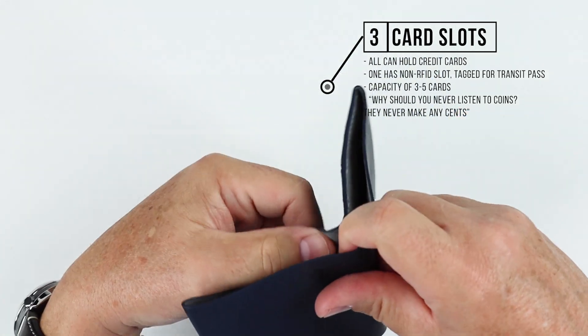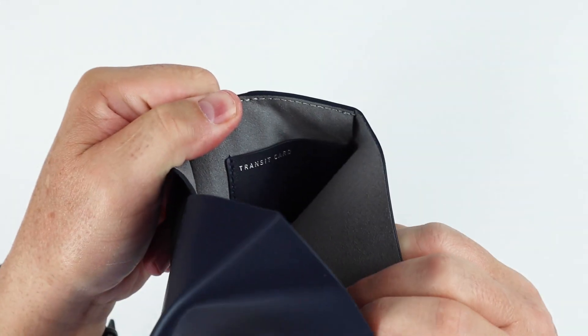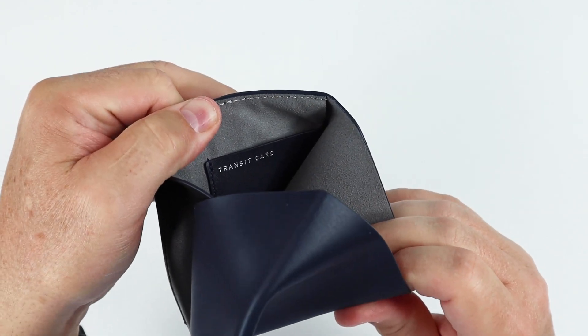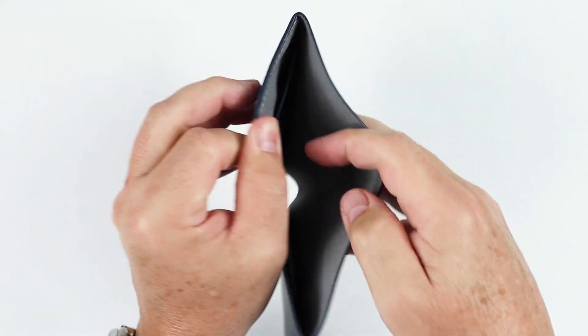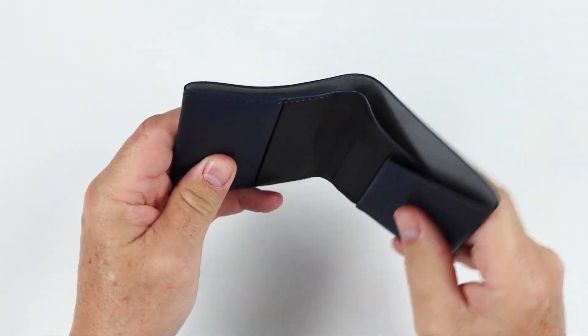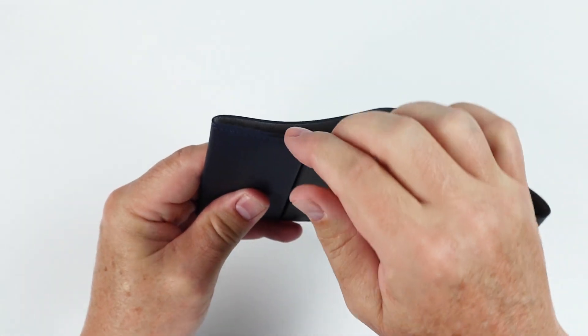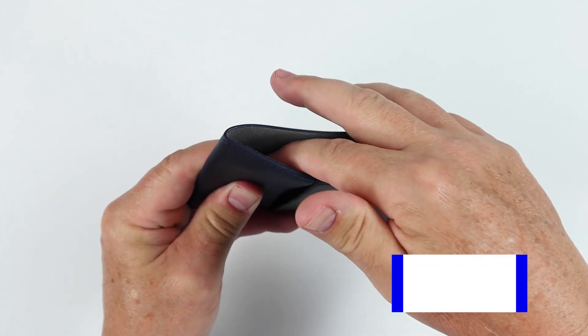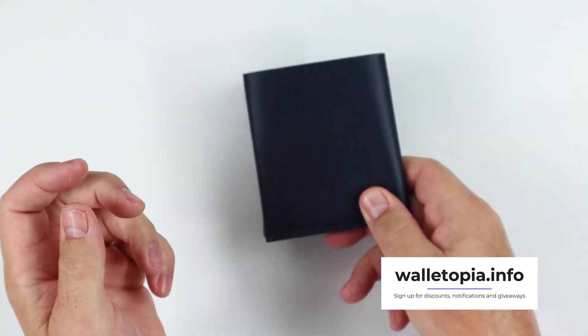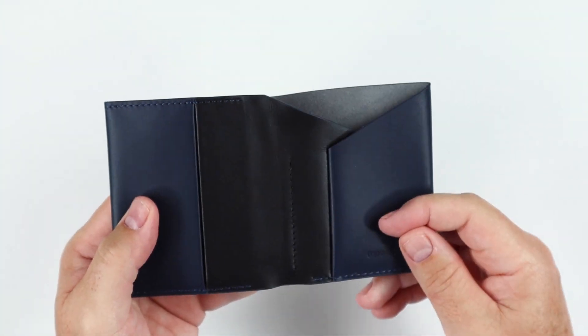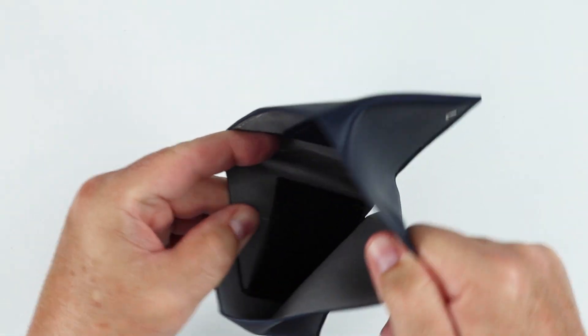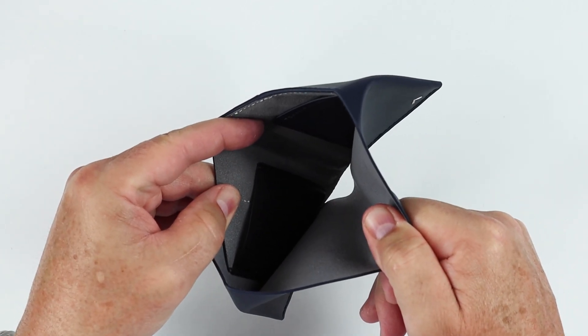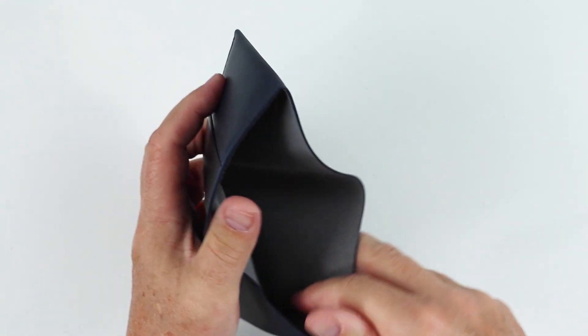Then we've got one, two, and three card slots. One right here, one behind it. If we get in here you can see that it has this noted as a transit card area. That means because this side of the wallet over here is non-RFID, if you have a credit card or transit card there, you are able to tap the front without a problem. But the cards on this side over here are RFID protected.